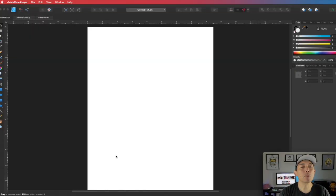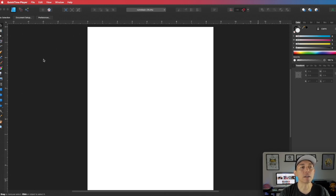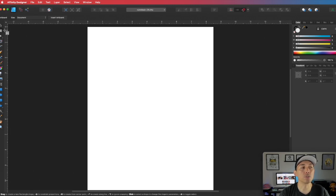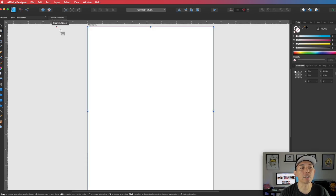For tip number one I'm going to talk about art boards. Art boards is what you have when you first start off — this right here is your current art board. I get a lot of questions in the comments on how to make multiple art boards. Click on the art boards tool and then insert art board. When you do that it's going to change the background color and you'll see it says art board one.